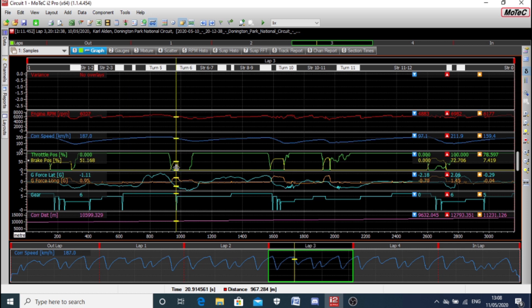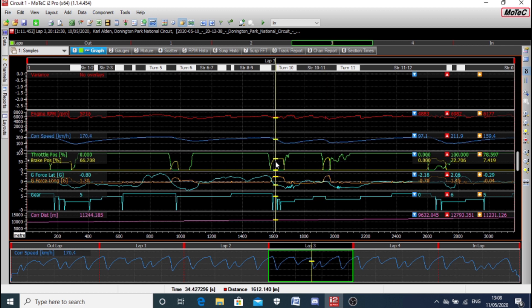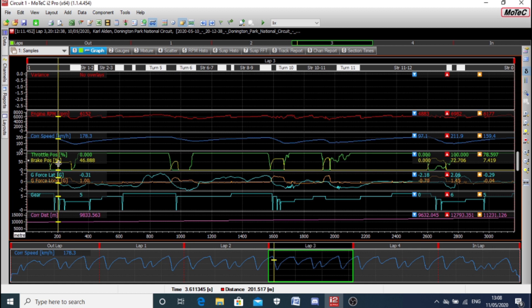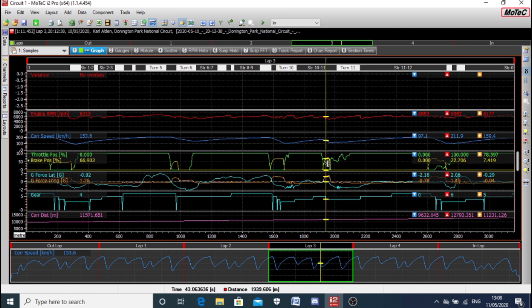Immediately I could see the common issue that people make. If you see here, brake position under hard braking is only using 50% of the brakes. I'm making no judgement because a lot of people do this. It's braking a little bit harder here but still less than 70%. Further around the lap, still 67%. So at no point is he making full use of the brakes. There's also something else I want to show you with the brake trace, but we need to look at that in a little bit more detail.